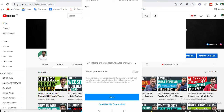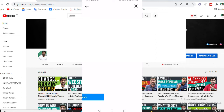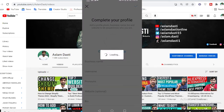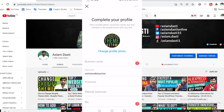You can choose whether to show your contact info or not — click 'Show' if you want it visible. My contact info will be shown. Click Next. For connecting with Facebook, we don't want to connect, so skip it. Now the profile setup screen shows: Complete Your Profile, Get Inspired, Grow Your Audience, Share Content, and Explore Professional Tools.